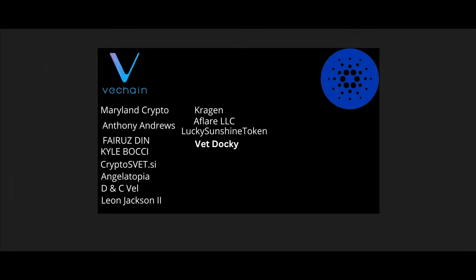Thank you so much V Chain and Cardano Army for your amazing Patreon support. I'd like to give a shout out to Maryland For Crypto, Anthony Andrews, Frus Den, Kyle Bachi, Cryptos VT.SI, Angiotopia, DNC Veil, Leon Jackson the Second, Kragan All Flare LLC, Lucky Sunshine Token, and VET Doki. I hope you enjoyed the show guys and I'll be back with another video soon.